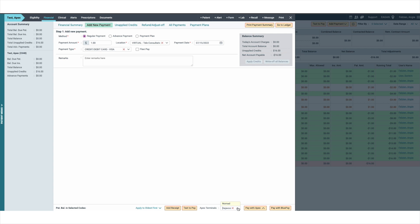If you are using more than one terminal in your office, select which terminal you will be using to process the payment. After selecting the terminal you will be using to process the transaction, select pay with APEX.